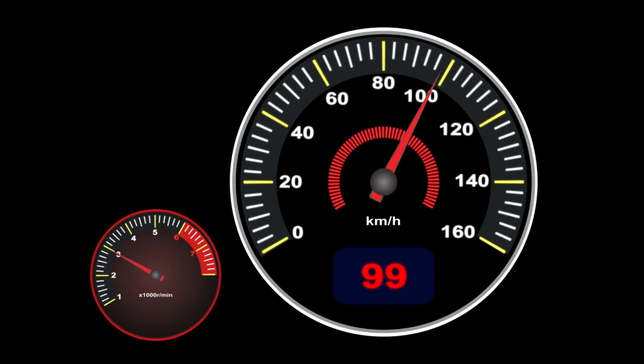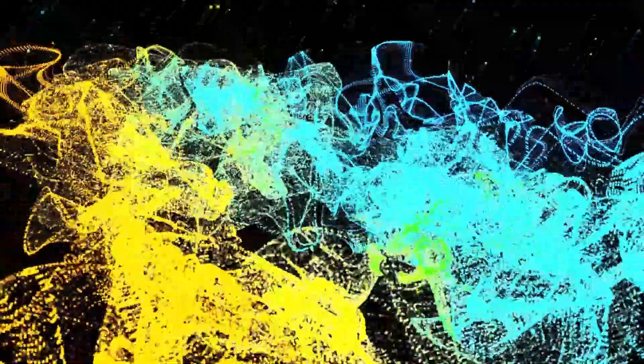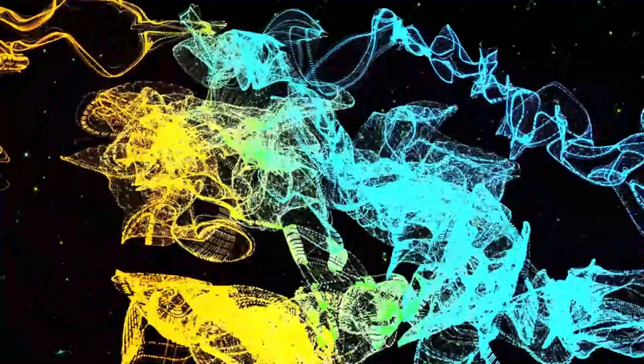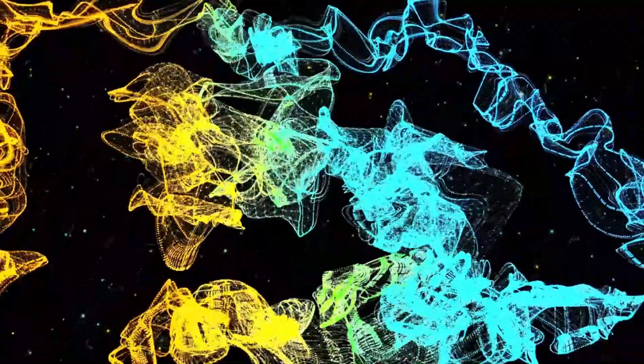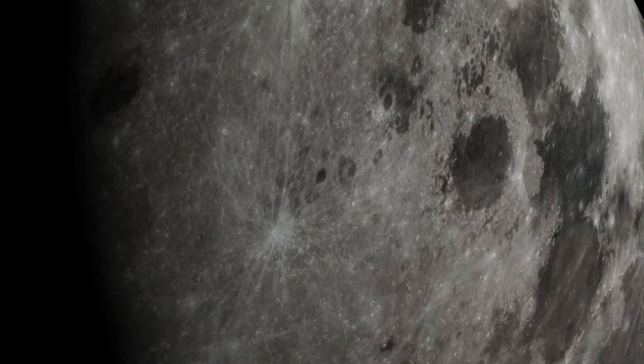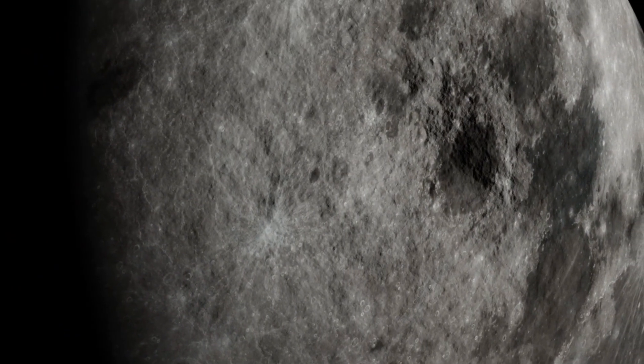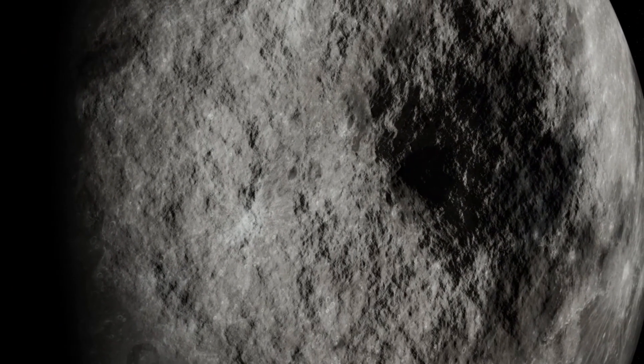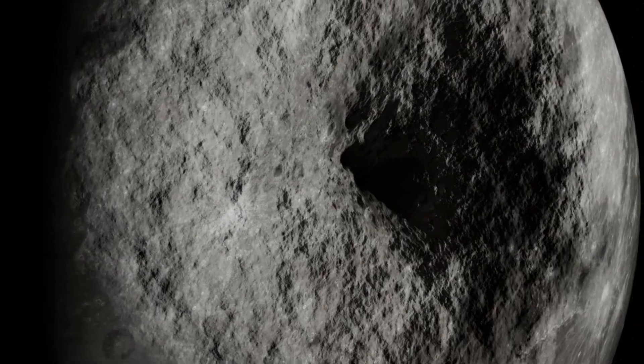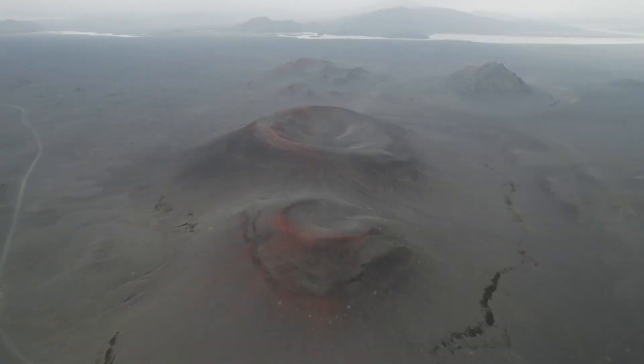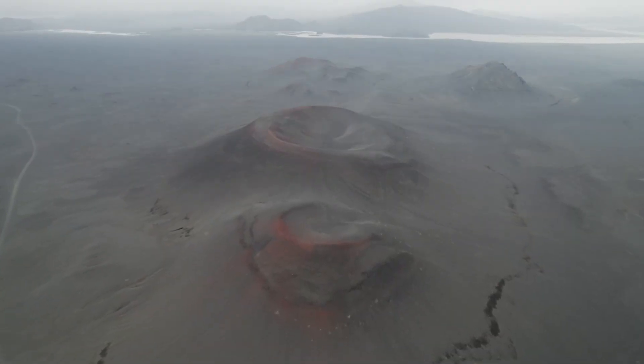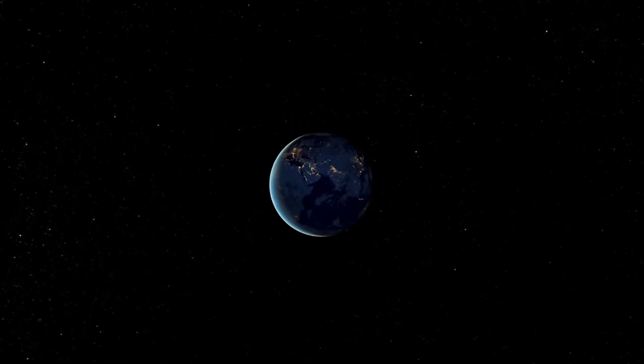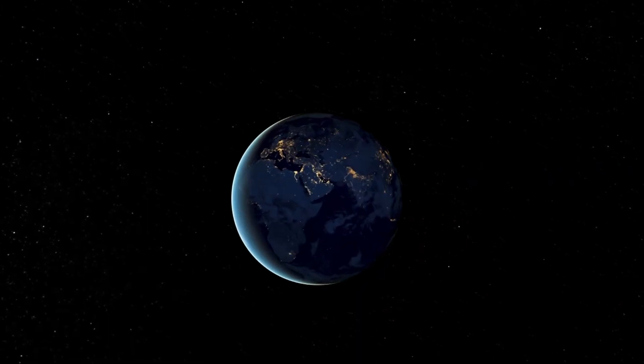But perhaps the most iconic image Voyager 1 captured was the Pale Blue Dot photograph of Earth taken on February 14, 1990, from a distance of 6 billion kilometers (3.7 billion miles). This image, which inspired Carl Sagan's famous book 'Pale Blue Dot: A Vision of the Human Future in Space,' remains a profound reminder of our planet's fragility and isolation in the vastness of space.